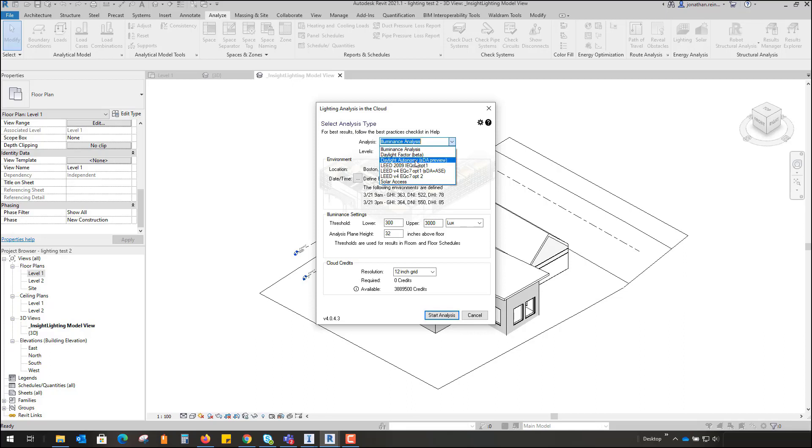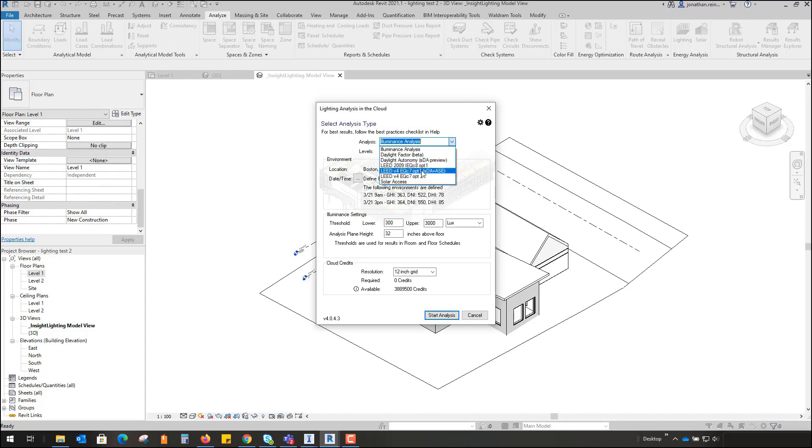Daylight autonomy, so how autonomous is a room to light itself just from windows without any lighting. And then there are a number of industry standards such as the LEED 2009 and there's LEED version 4 as well, and you can also measure solar access to a particular internal space as well.